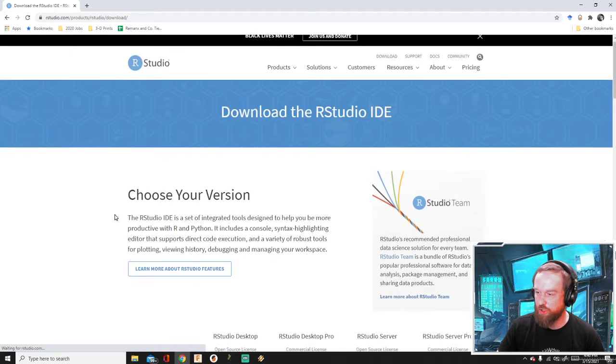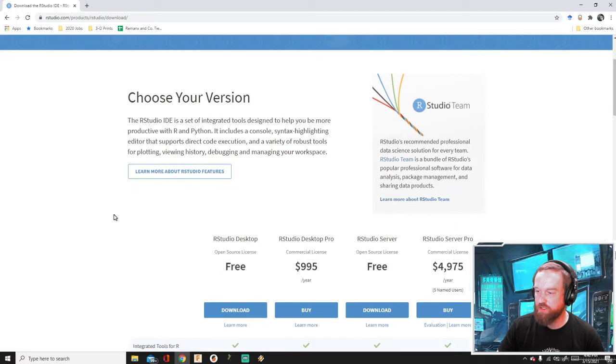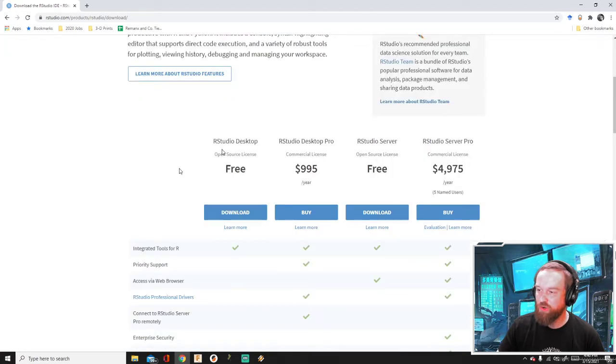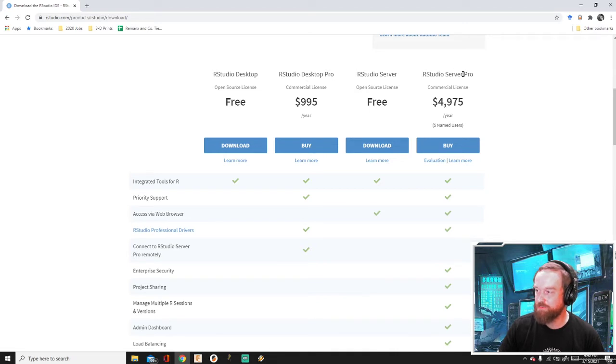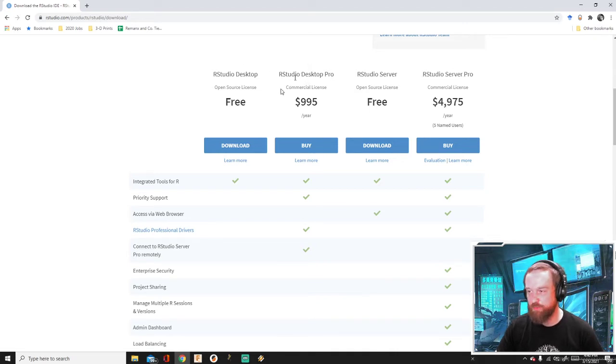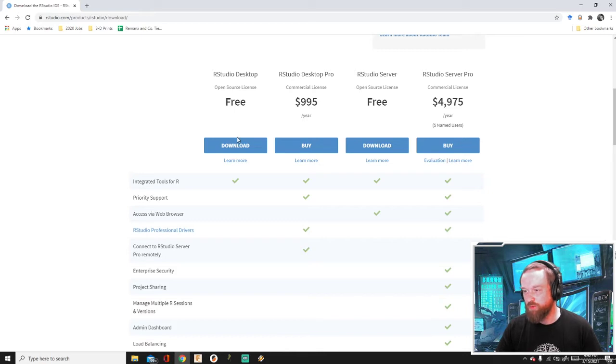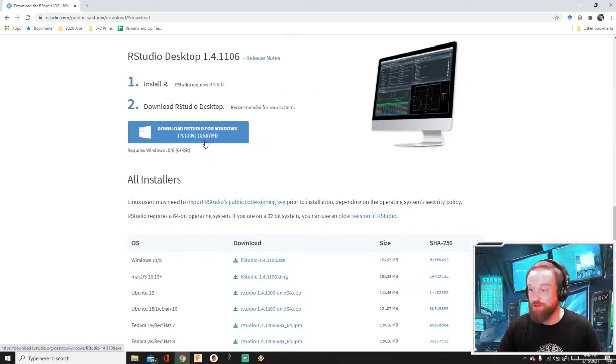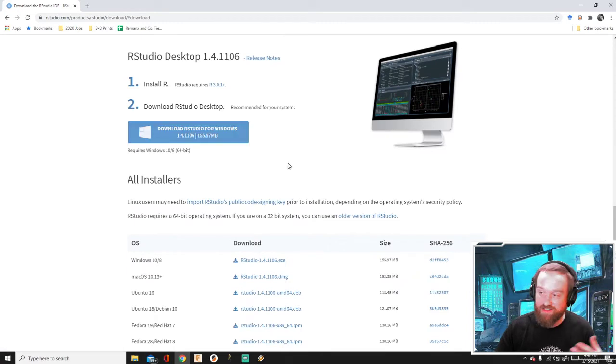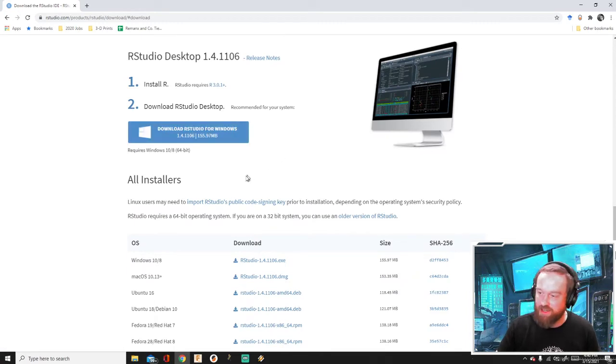Okay, so we're going to scroll down. We just need the free version. They have some really cool products, Server Pro and Desktop Pro. We don't need that for this course. It's a little pricey. But if you get really into it or you want to use it for your business or research lab or something like that, you might want to look into that in the future.